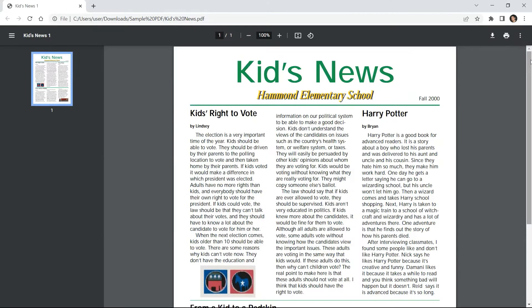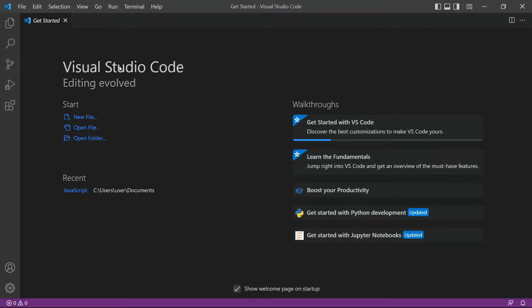Here's the sample PDF document that we're going to use in this demo. So, let's begin. First, open your Visual Studio Code editor.